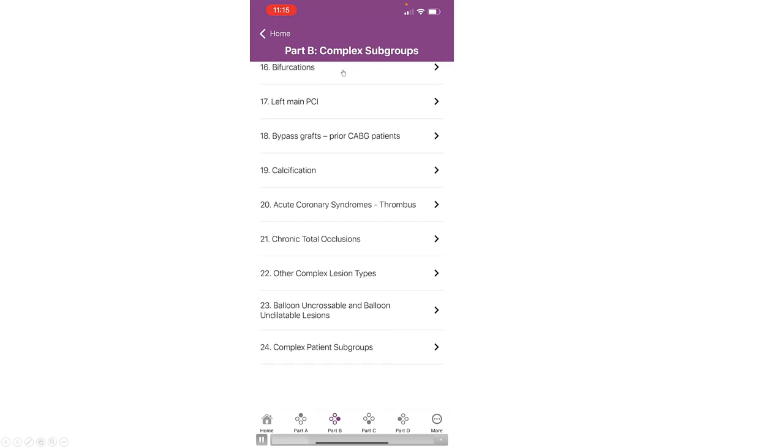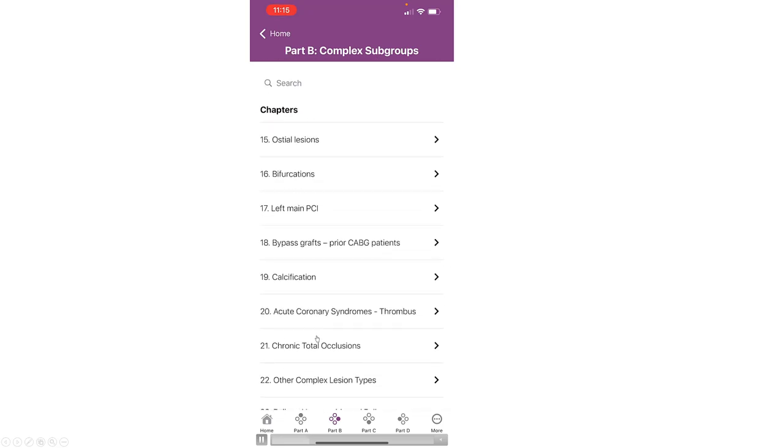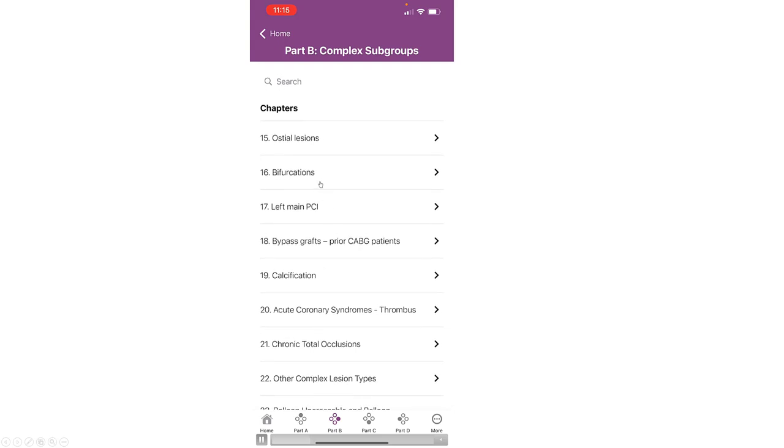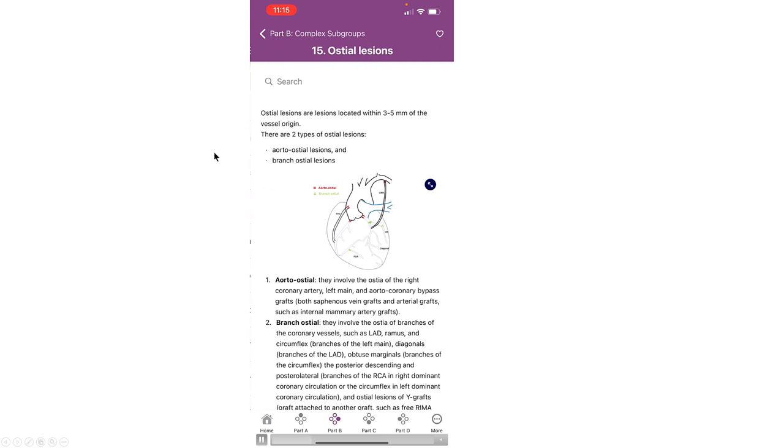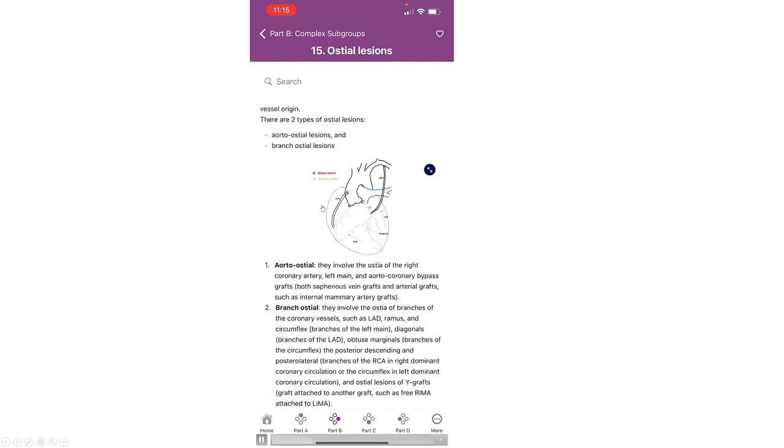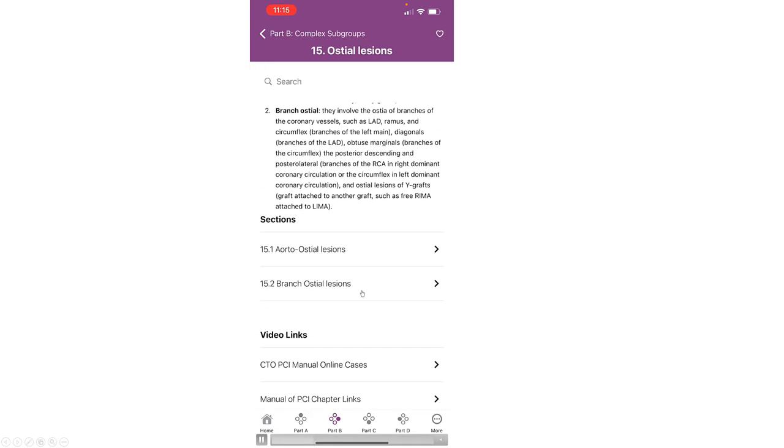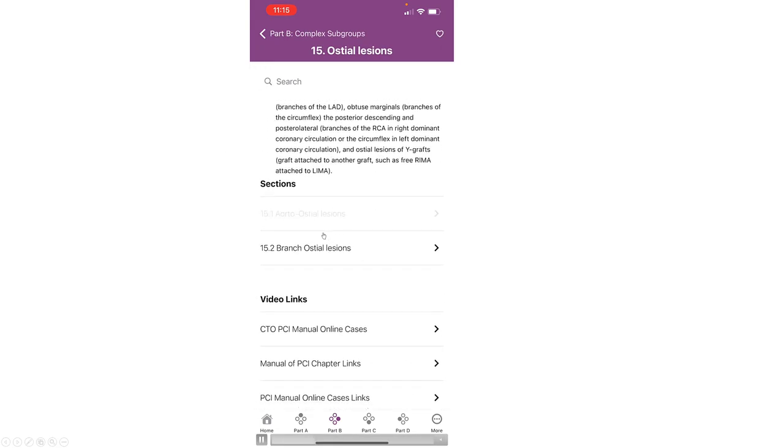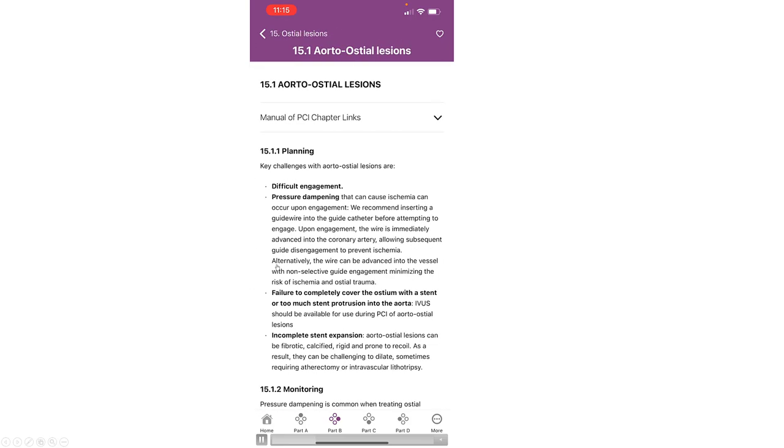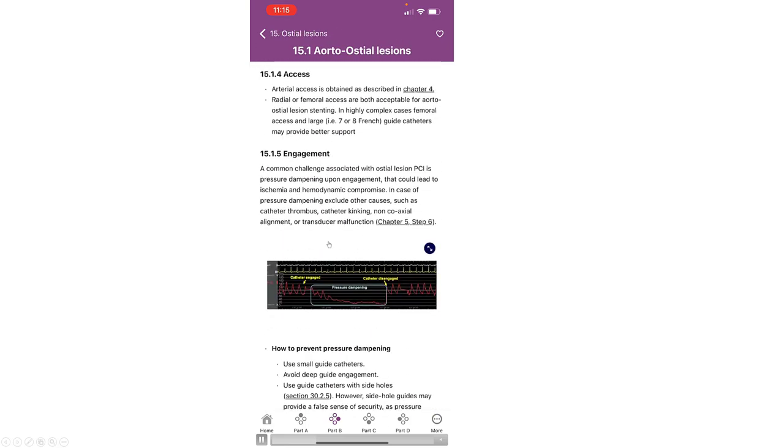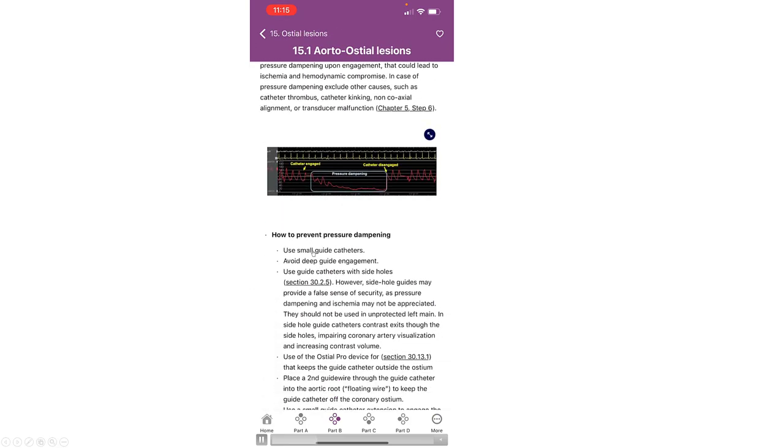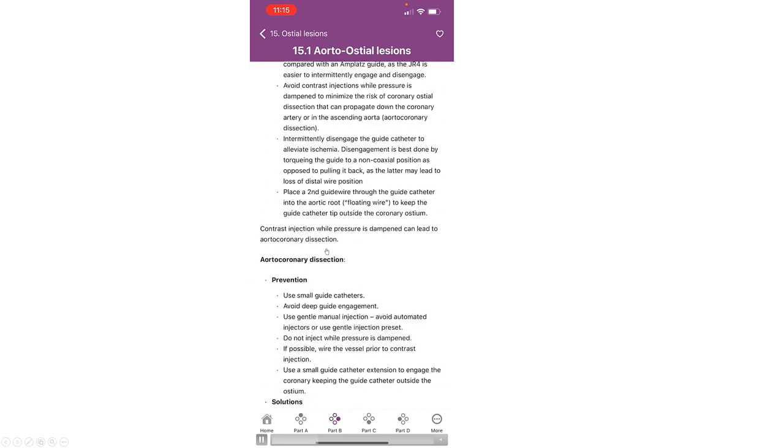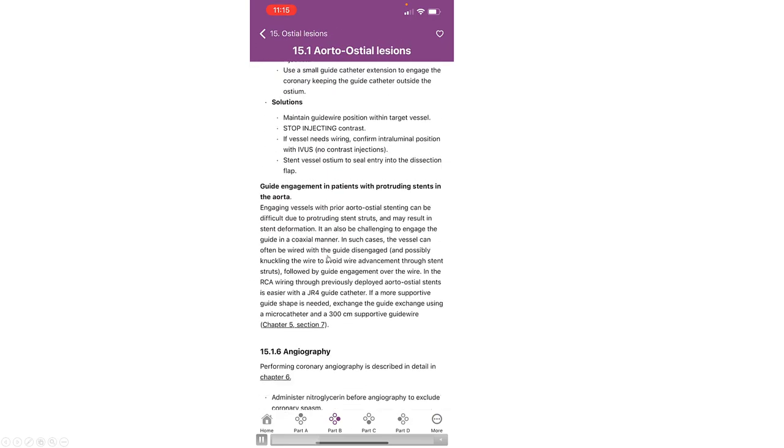Ten different sections for various complex subgroups. This is an example, the osteolesions, different types of osteolesions. This section describes how to approach osteolesions, the risk of dampening.